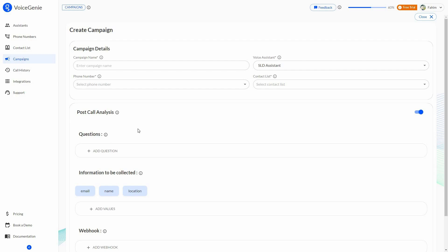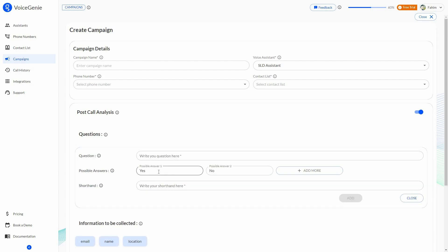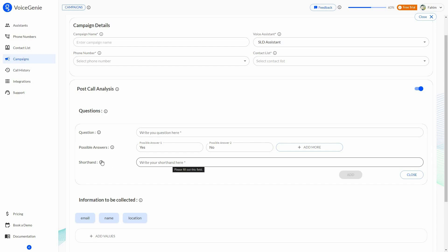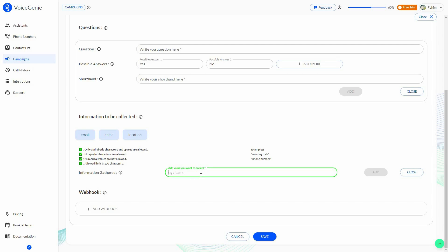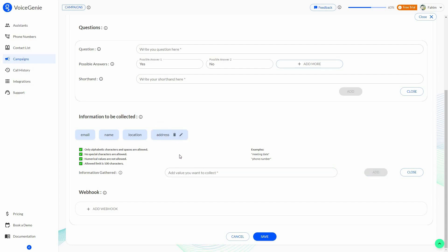Post-call analysis gathers valuable information about the calls made using your campaigns, so you can take actions and refine your campaigns. You can add questions for the AI with possible answers such as yes or no, and provide a shorthand identifier for each question. You can also specify information you want collected from customers — for example, email, name, location, or address. Just click 'Add value' to include more fields, then click add.